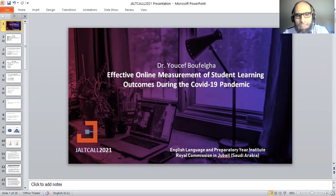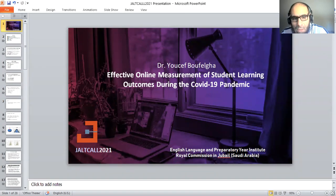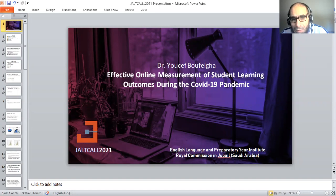Hi everybody, good morning. My name is Youssef Ruffera. I'm from the English Language and Departure Year Institute at the Royal Commission in Ubelle in Southern IBM. I'm happy to present today my topic at the JONCALL 2021 conference, and I'd like to take the opportunity to thank our colleagues in JONCALL who are behind this great event. Let me jump in and start talking about the effects of online measurements of student learning outcomes during the COVID-19 pandemic.